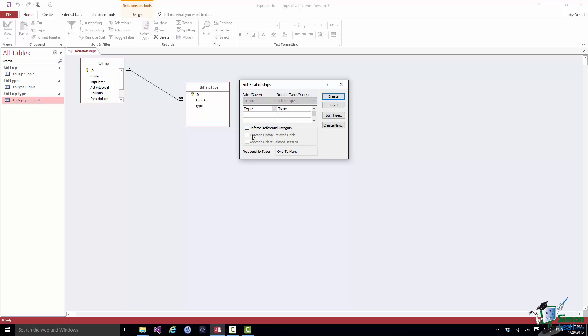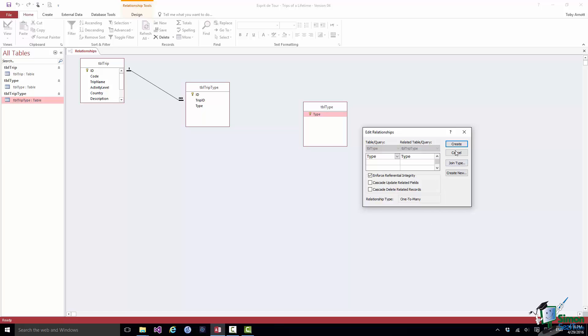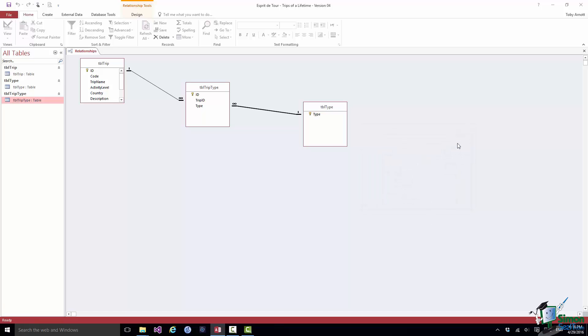I'm once again going to enforce referential integrity because if I were to delete a type in the type table I would want to make sure that there weren't any entries in the trip type table that was still using that type. Now once again I'm not going to check Cascade Delete here. I'm going to leave that unchecked. A consequence of this is that if I did try to delete a type that was in use Access wouldn't let me do it. I'd have to get rid of all the entries in the trip type table that use that type first before I could delete the type itself. So that's the alternative to Cascade Delete. Now once again it's a one to many relationship because one entry in the type table, one type, can have many corresponding records in the trip type table. So I click on Create and I have another one to many relationship.